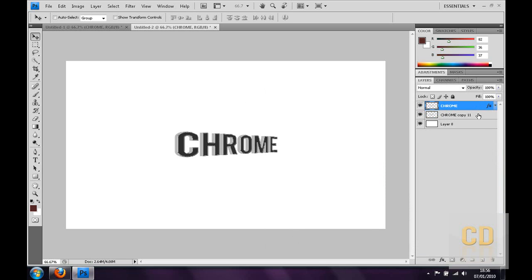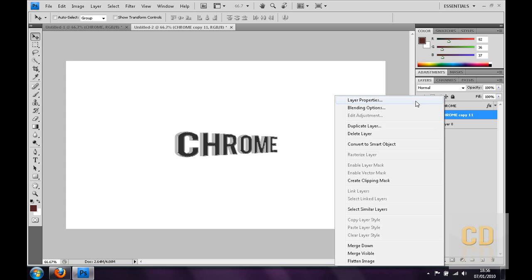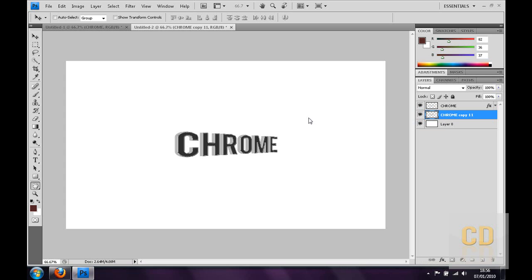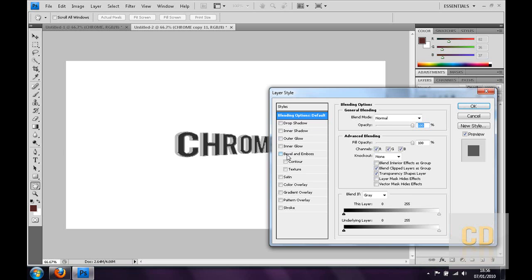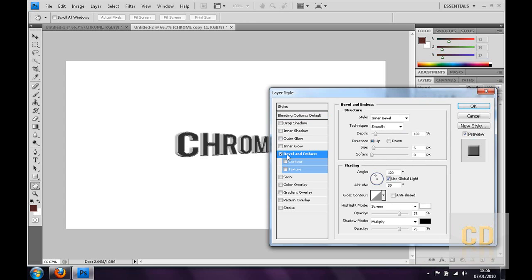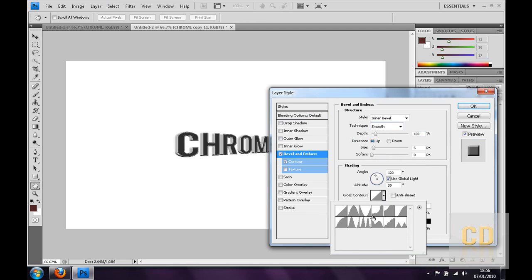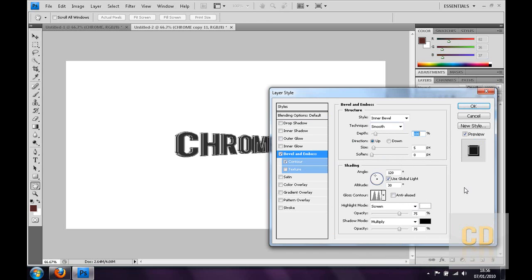Now on the 11 copies, do the exact same. Go to blending options, click bevel and emboss, contour, and then again you want to go to gloss contour and click the ring double again. And then from here you can change the size.